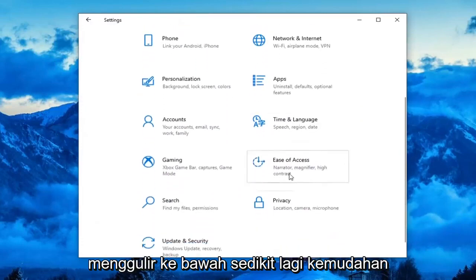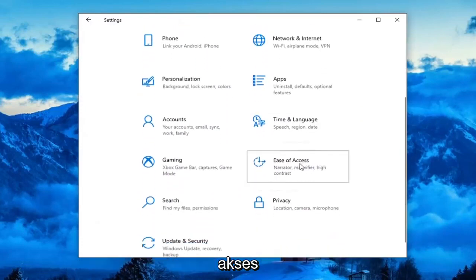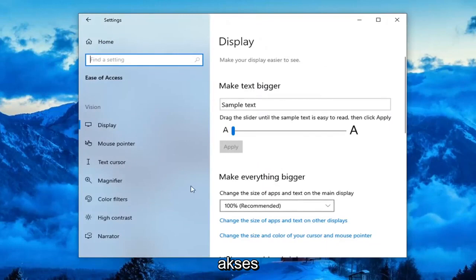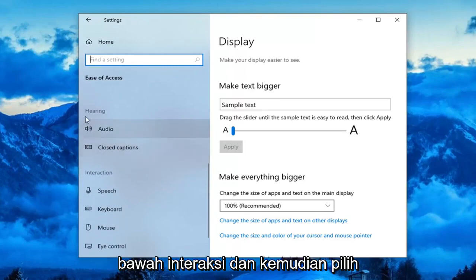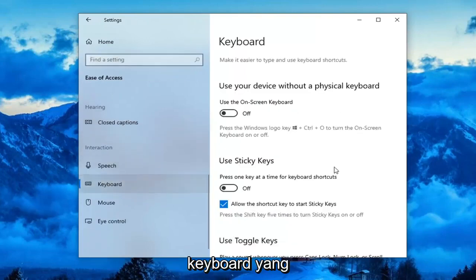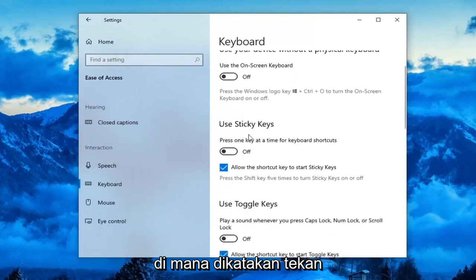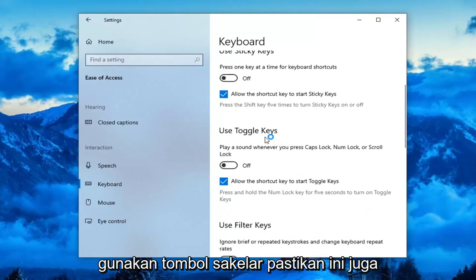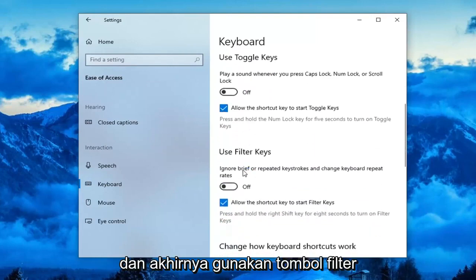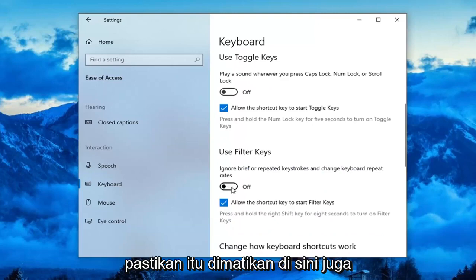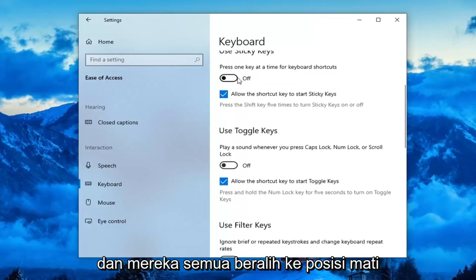Now you want to go select the Ease of Access tile — you might have to scroll down a little bit. Select Keyboard on the left side; you might have to scroll down underneath Interaction and then select Keyboard. You want to first locate the Sticky Keys section where it says 'Press one key at a time for keyboard shortcuts' — make sure this is turned off. Use Toggle Keys — make sure this is also turned off. And finally, Use Filter Keys — make sure that is turned off here as well, so they're all toggled to the off position.